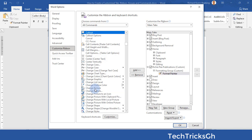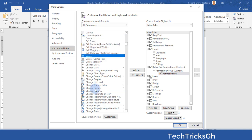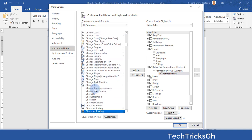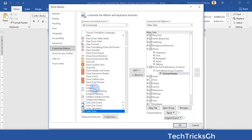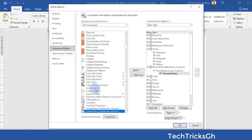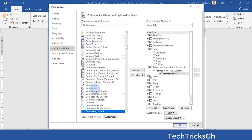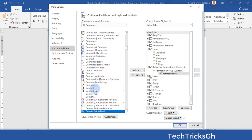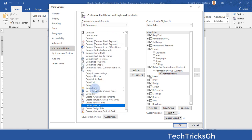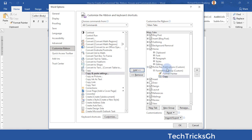Look for another command — for instance, Copy. Once you find it, click on the Add button while the command is still selected to add it to the Formatting Group.